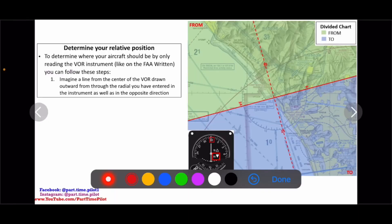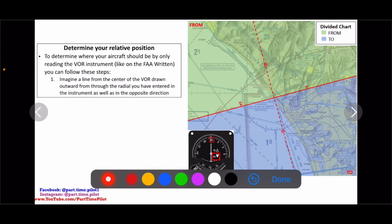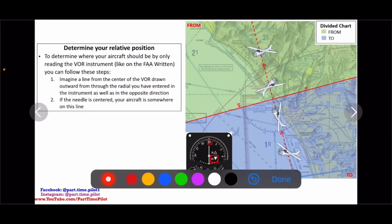Now that we know what FROM means — from side and to side — and what our needle means — needle left turn left, needle right turn right when pointed in the same direction — we can determine our relative position from what our VOR reading shows. To determine where your aircraft is by only reading the VOR instrument, imagine a line from the center of the VOR drawn outward through the radial you entered, as well as the opposite direction. If the needle is centered, your aircraft is somewhere on this line — any direction, any distance, either side.